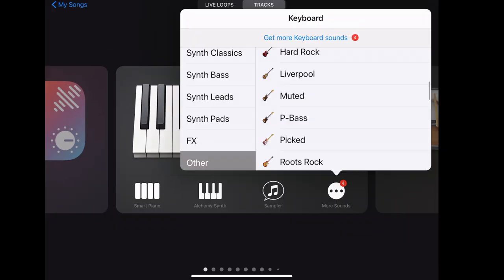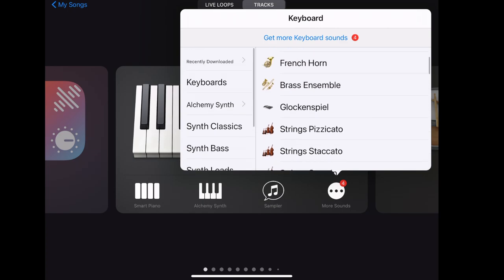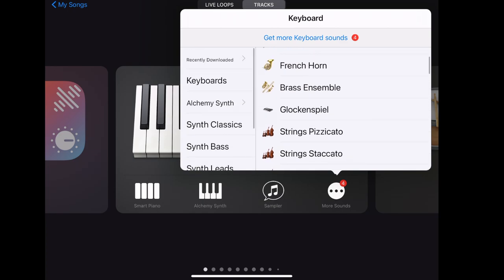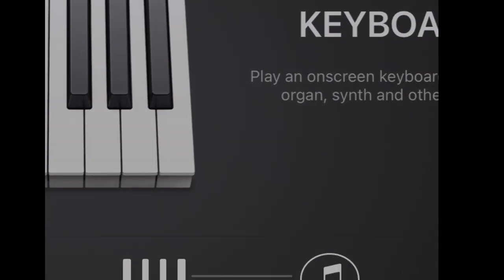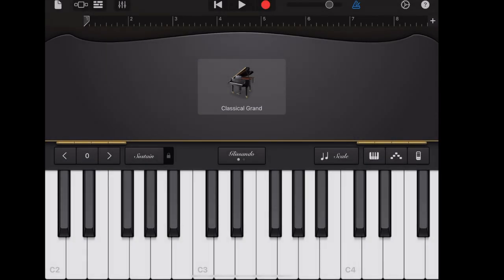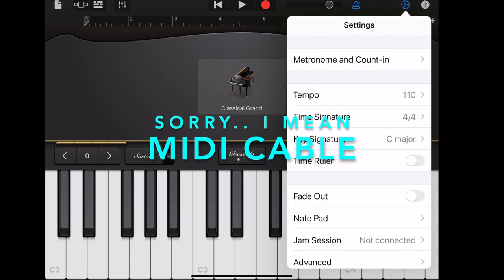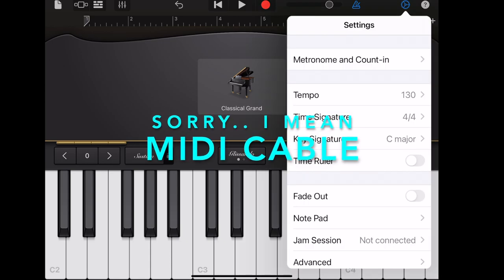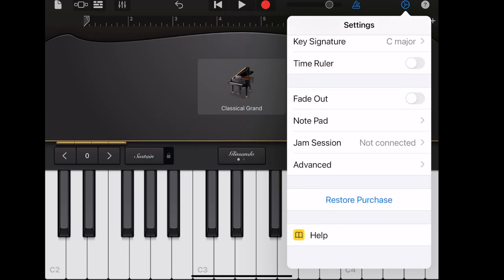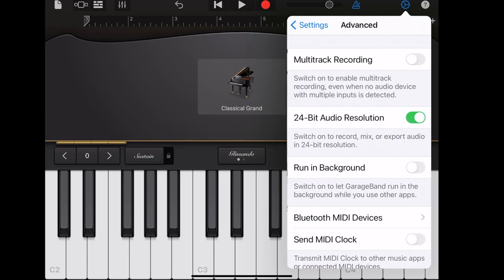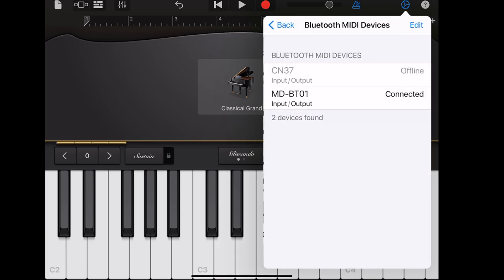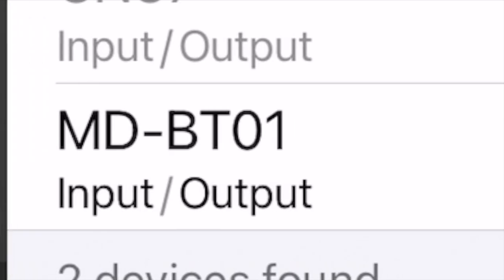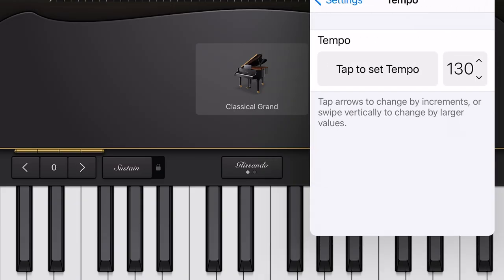I will be recording a Bach piece for testing. The instrument that I'm starting with is the classical grand. Here I'm using the Bluetooth MIDI. You can also use a Bluetooth cable if you prefer. The instrument that I'm using here to connect to the Bluetooth MIDI is Yamaha Clavinova CLP565GP with its Bluetooth adapter. The tempo is 160 for this demonstration.